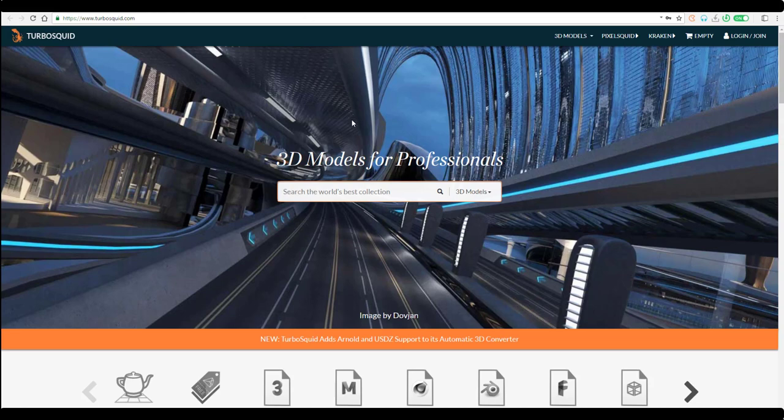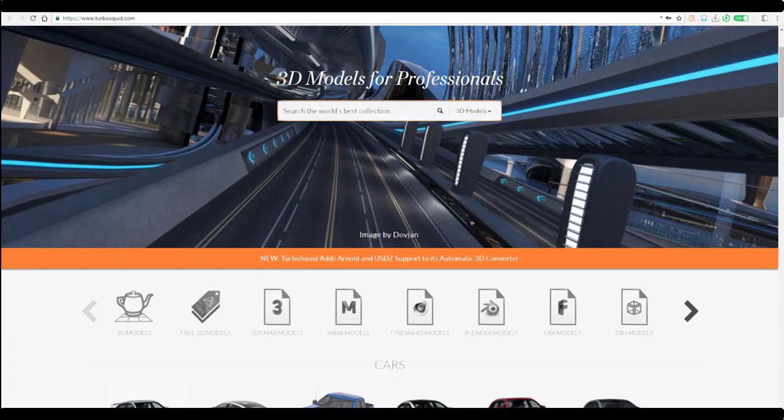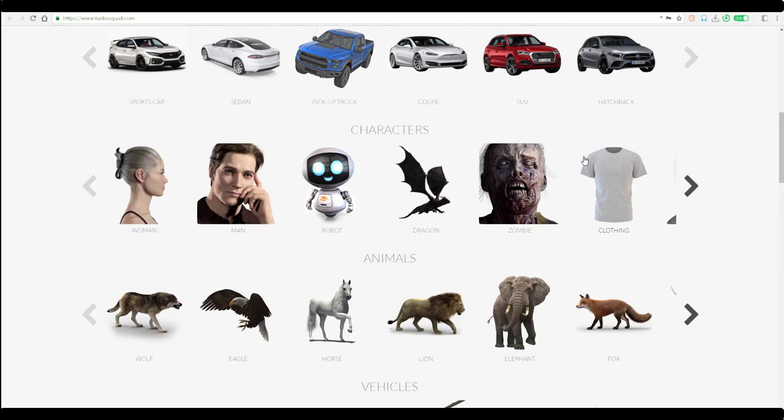If you check out on the website and go to TurboSquid, you'd notice they have brand new support for both Arnold and USDZ. USDZ is Apple and Pixar's exchange file format that you can use for creating augmented reality content.